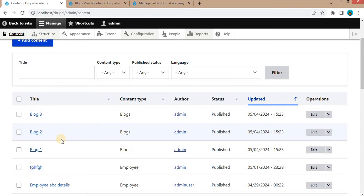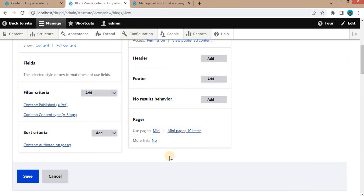So to overcome this, we need to use the Entity Queue. First we will install the Entity Queue module.